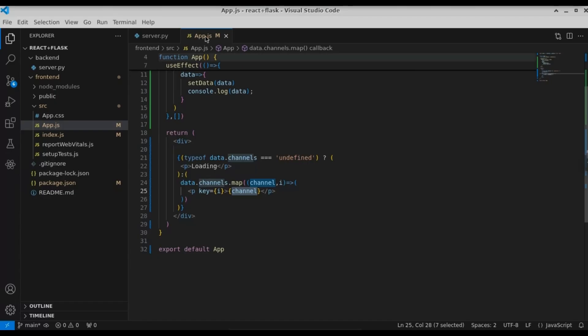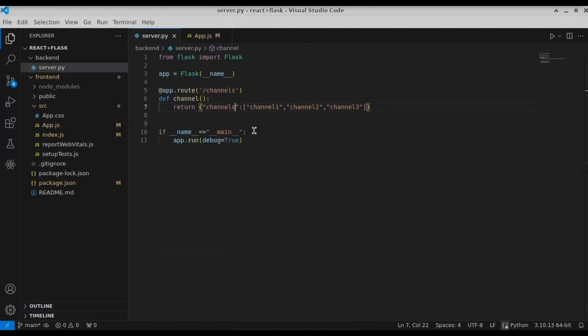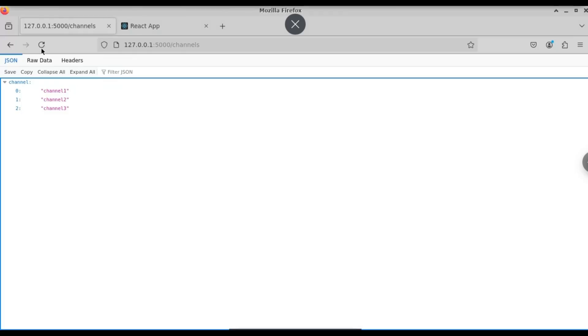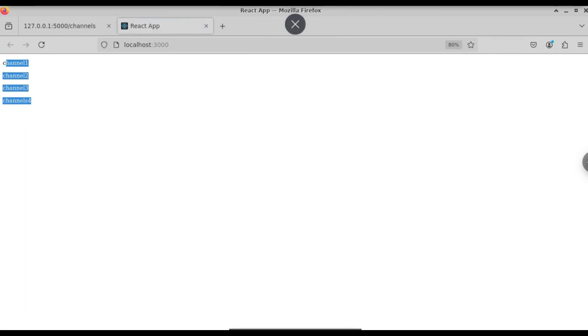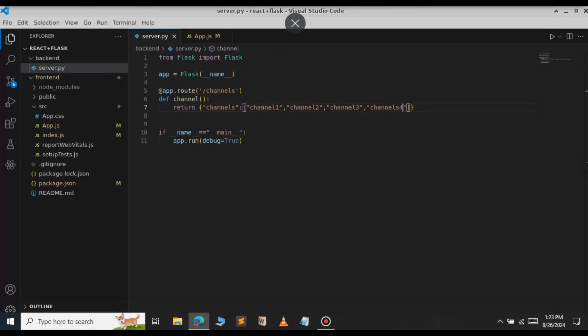Let's open up the browser and refresh. You can see the data has been successfully displayed in the React app. Let's open up the Flask server and modify something — let's add a new channel: 'channel 4'. Let's save the Flask server and refresh. As you can see, channel 4 is now displayed in the React app as well. This is how you set up your project with Flask as a backend and React as a frontend. That's it for this video and I will continue in the next one.